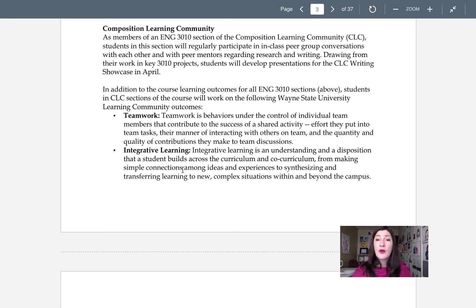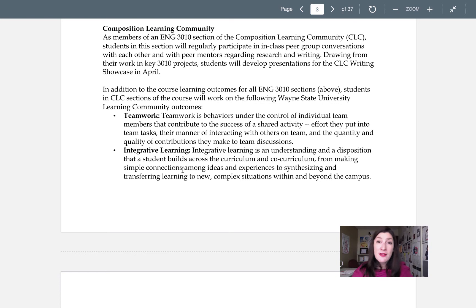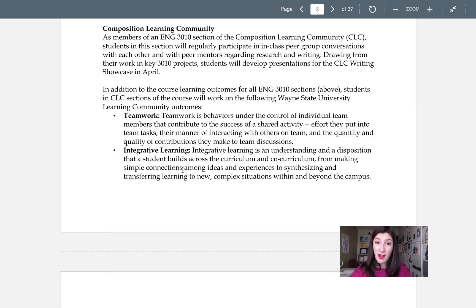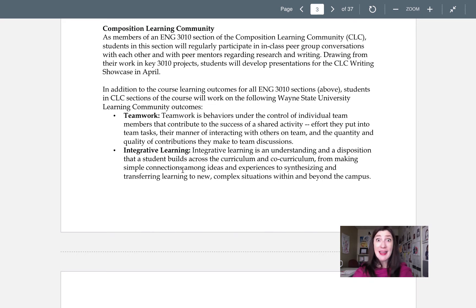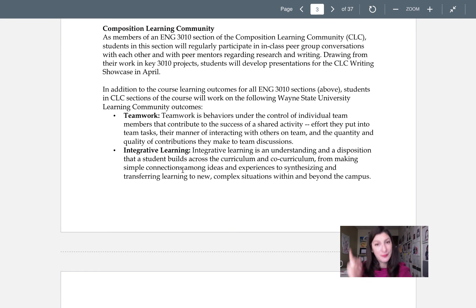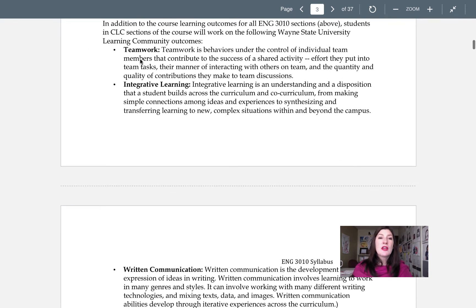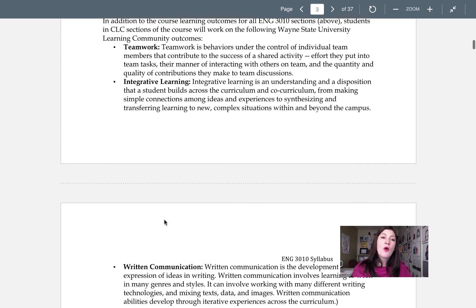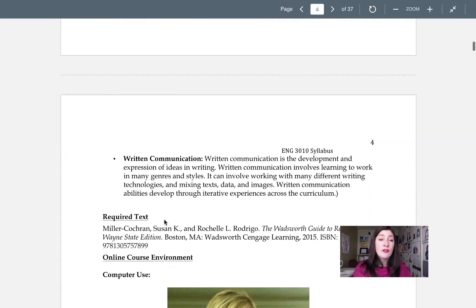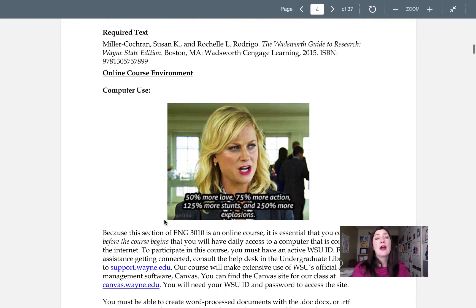Also part of being in the composition learning community means that you're linked up automatically with the other comp courses in the community. And we'll all come together at the end of the semester in the writing showcase, which is a really cool event where we all show up. Yes, even us online folks, we're going to show up, we're going to display our work from the semester, and we're going to get to talk about it with people across the university and English department. So bookmark that in your brains. In the composition learning community, our outcome goals are teamwork, integrative learning, and written communication, which we'll talk about later on.